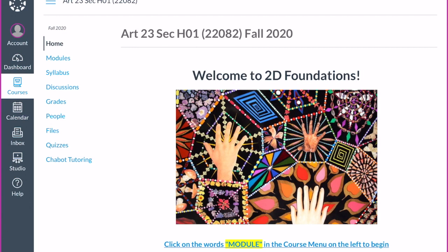When you first log into Canvas, this is what you should be seeing. If you're new to Canvas, you can access Chabot's Canvas sites by going to the Chabot College homepage — there's a link to Canvas at the bottom. If you're an iPad or phone user, they do have Canvas apps that are useful, and specifically when you're uploading photos, the Canvas app for your phone is very helpful.